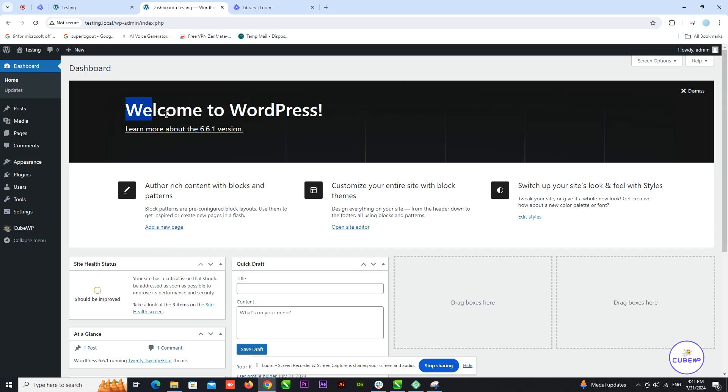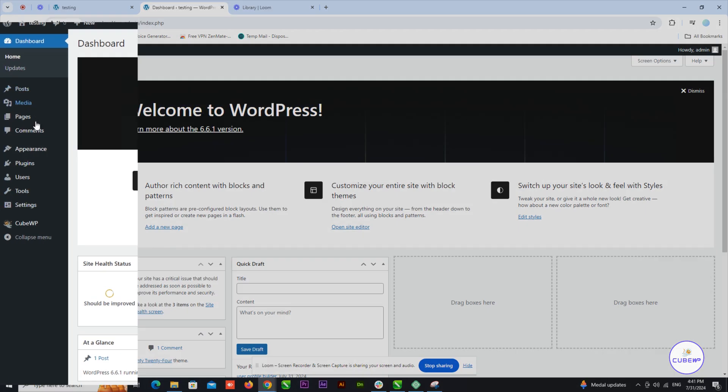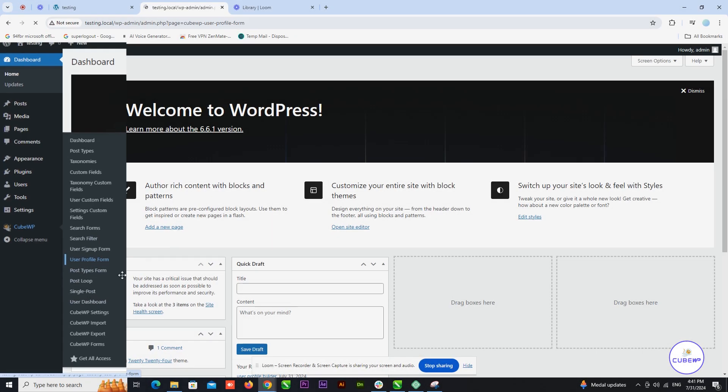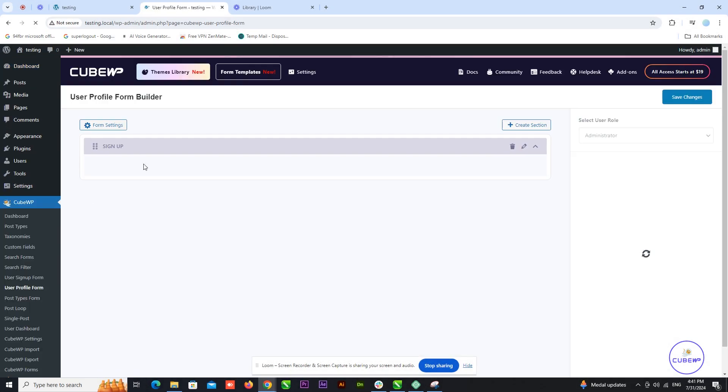To get started, log in to your WordPress admin panel. Navigate to KubeWP. Within the KubeWP settings, locate and click on User Profile Form Builder.